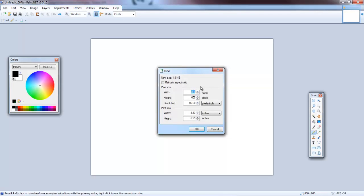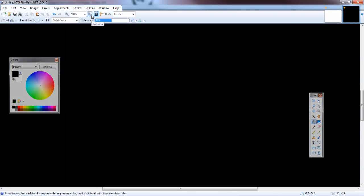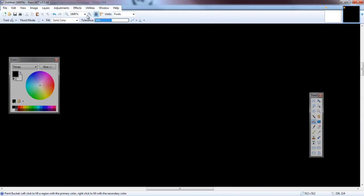First, create a new file and it needs to be a power of two — so 1, 2, 4, 8, 16, 32, 64, 128, 256, 512, 1024. I'm going to use 512 by 512. You'll get an error if you don't use power-of-two dimensions, so make sure to use that.